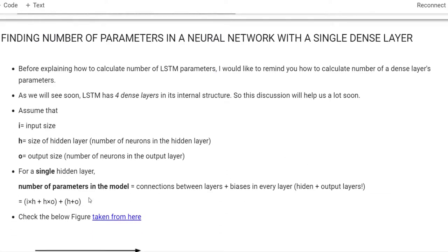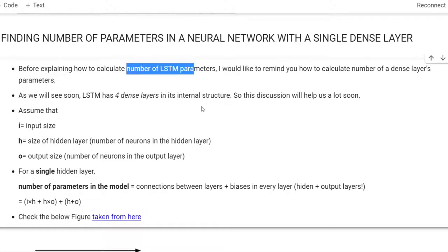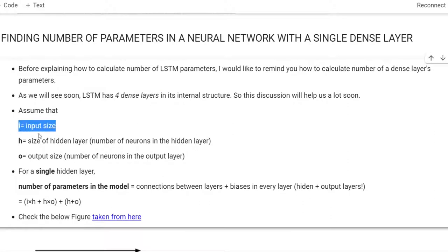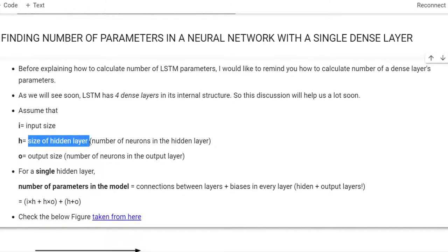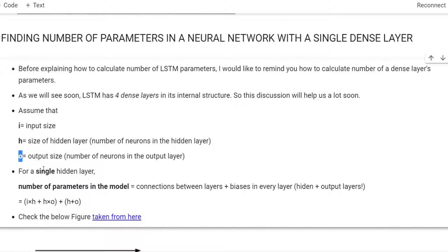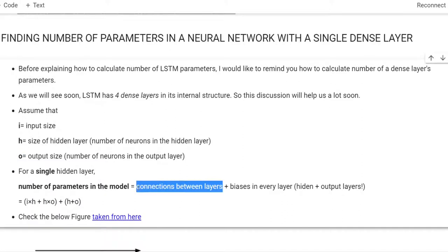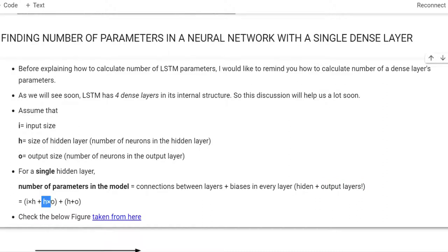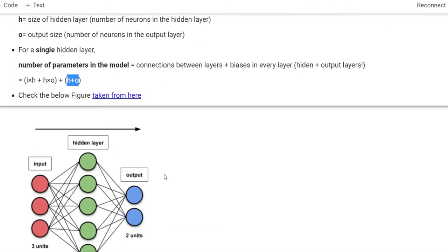Before explaining how to calculate the number of parameters in LSTM, let's review how to calculate the number of parameters in dense layers. As we will see soon, LSTM has 4 dense layers in its structure, so this discussion will help us a lot. Assume the input size is represented by i, the number of neurons in the hidden layer is h, and the number of neurons in the output layer is o. For a single hidden layer, we count connections between layers and biases in every layer. We calculate connections by multiplying each layer's neurons together and adding the biases.